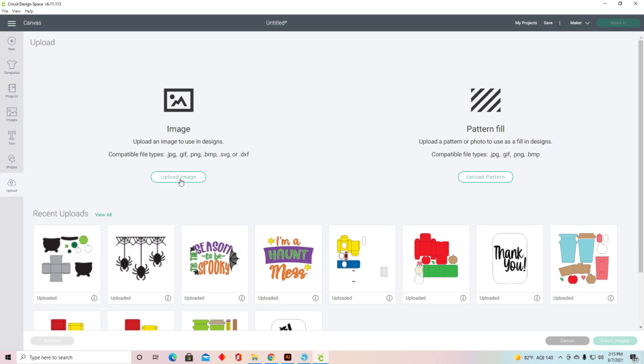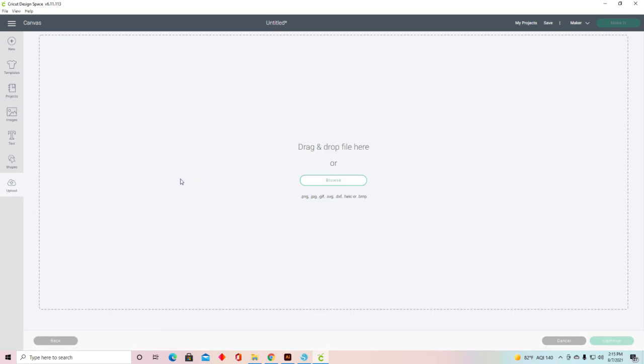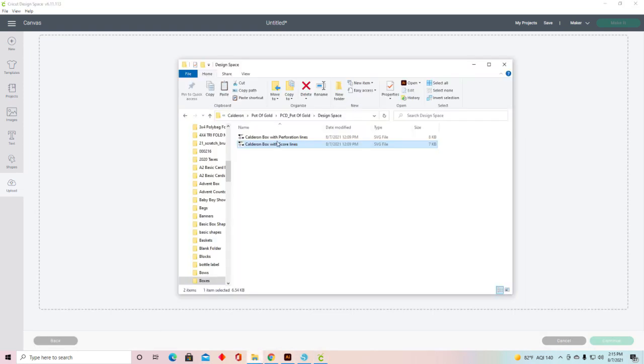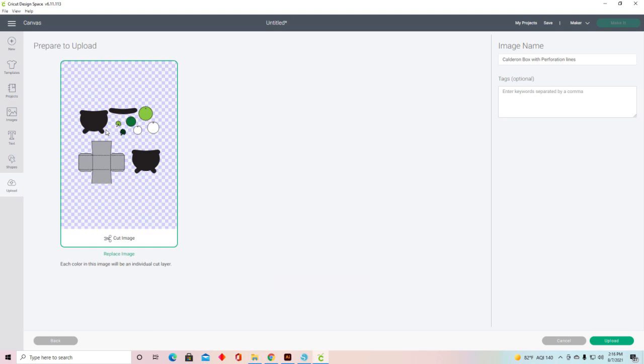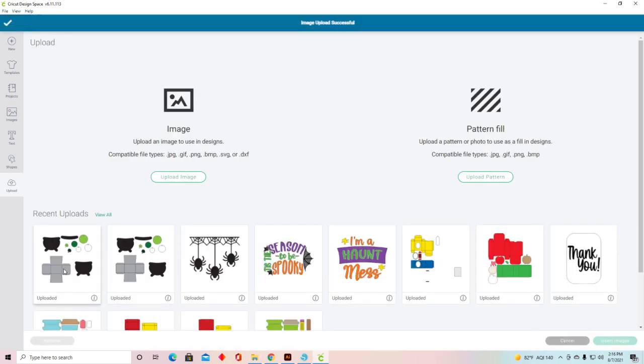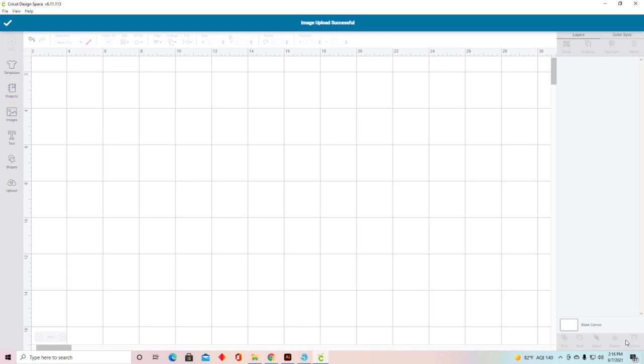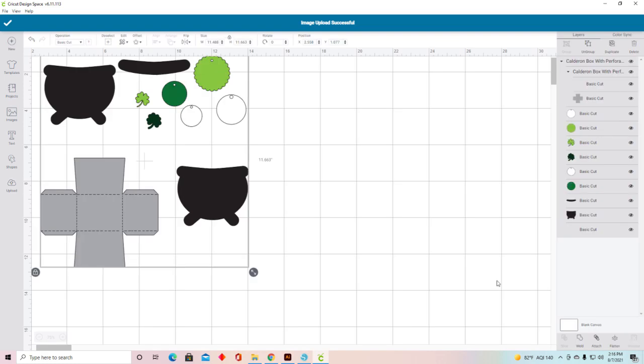I'm going to come up to Upload Image and find my file again. This time I'm doing the cauldron box with perforation lines. I'm going to drag and drop, upload it, select it, and there are my perforation lines.